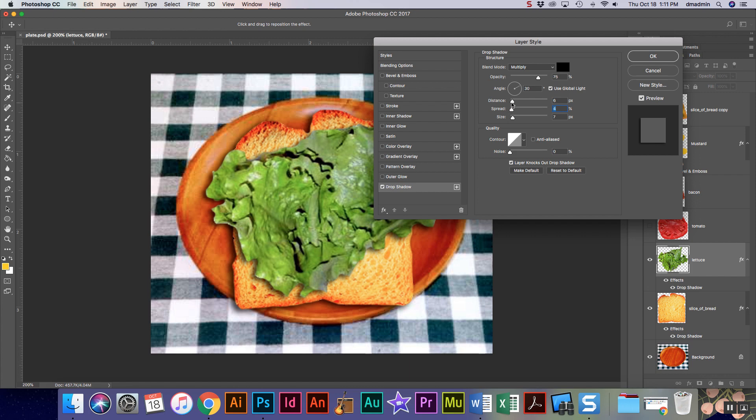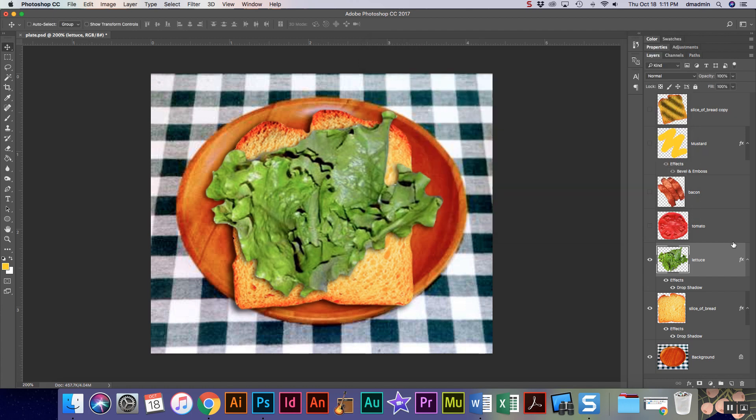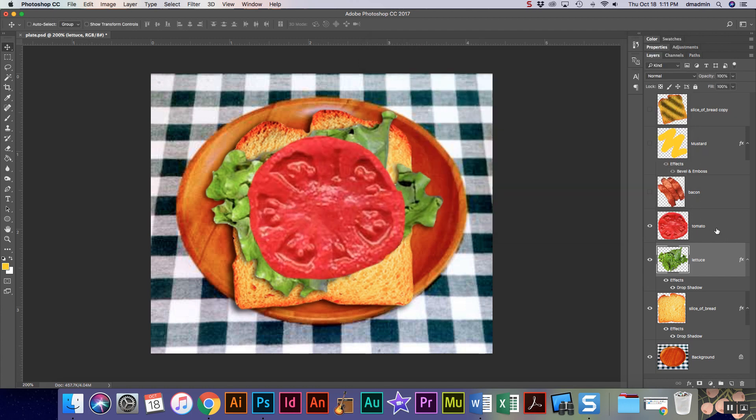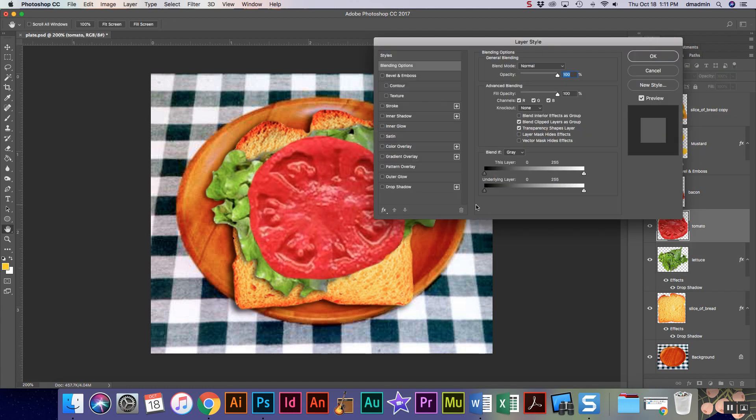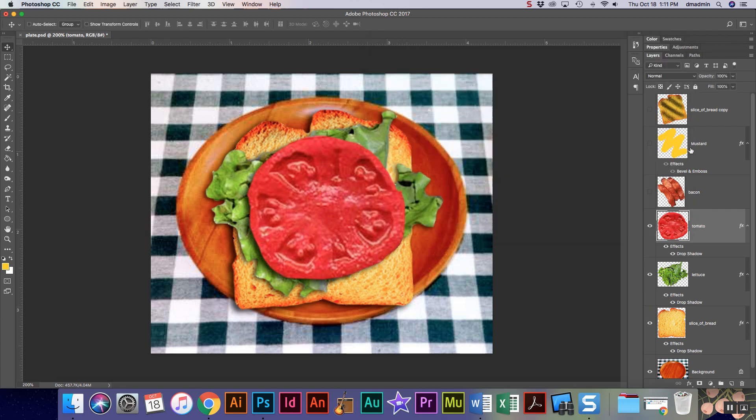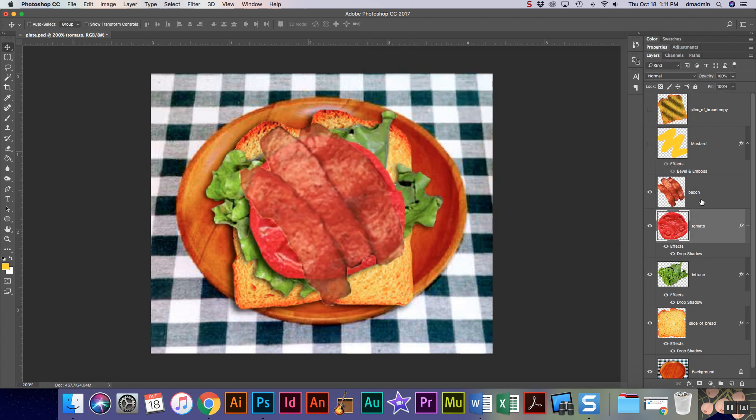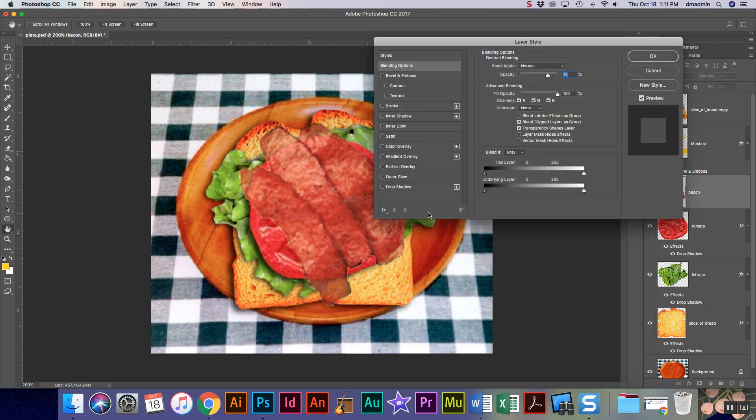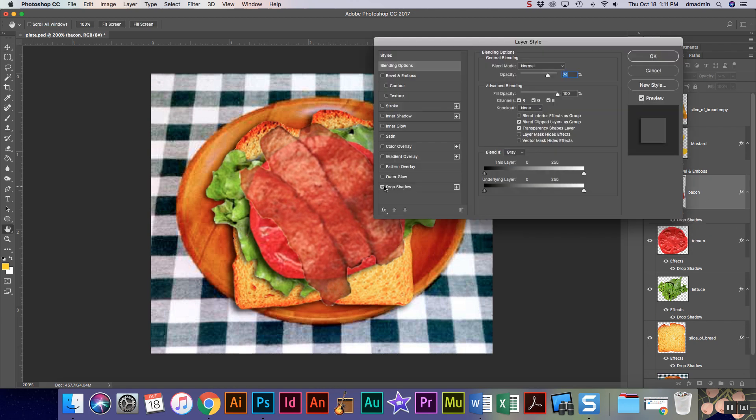I'm gonna turn my tomato back on and you get the point, right? I'm just gonna keep adding shadows. I like a big slice of tomato, so I want my shadow to be a little thicker. Add some bacon, drop shadow.